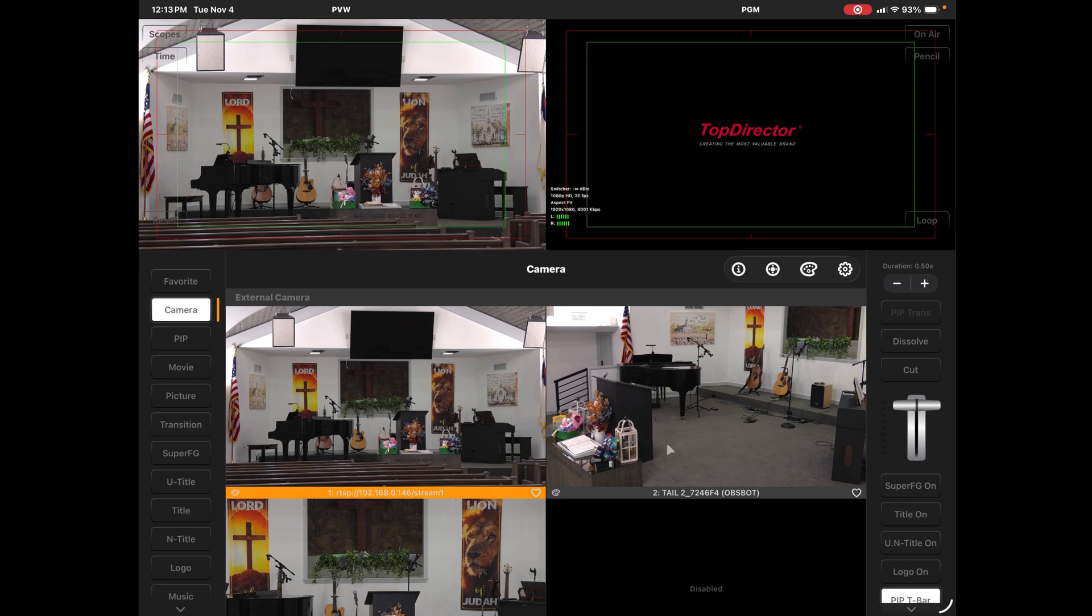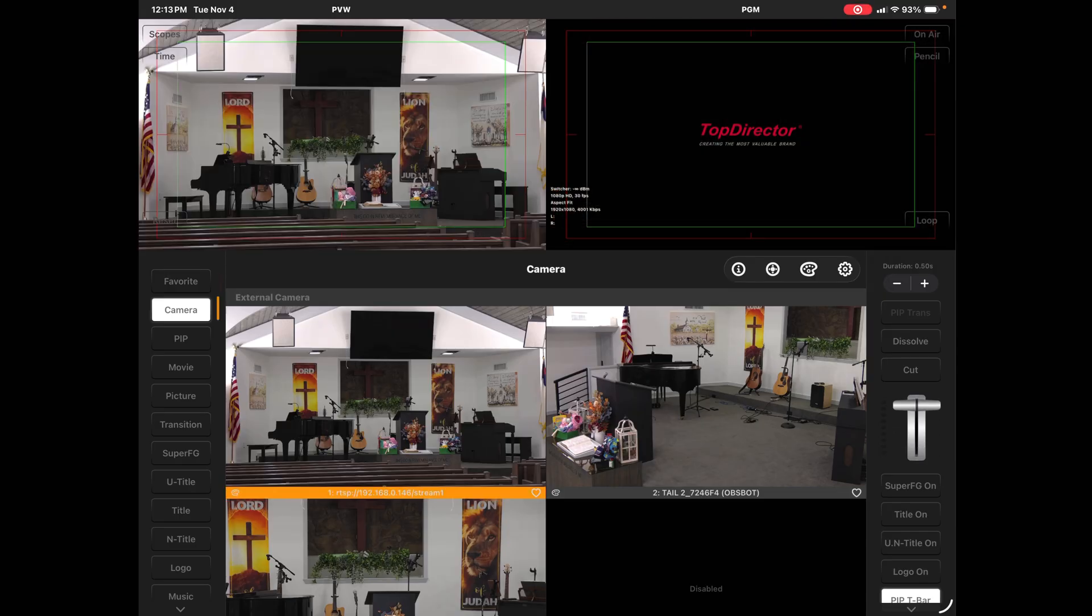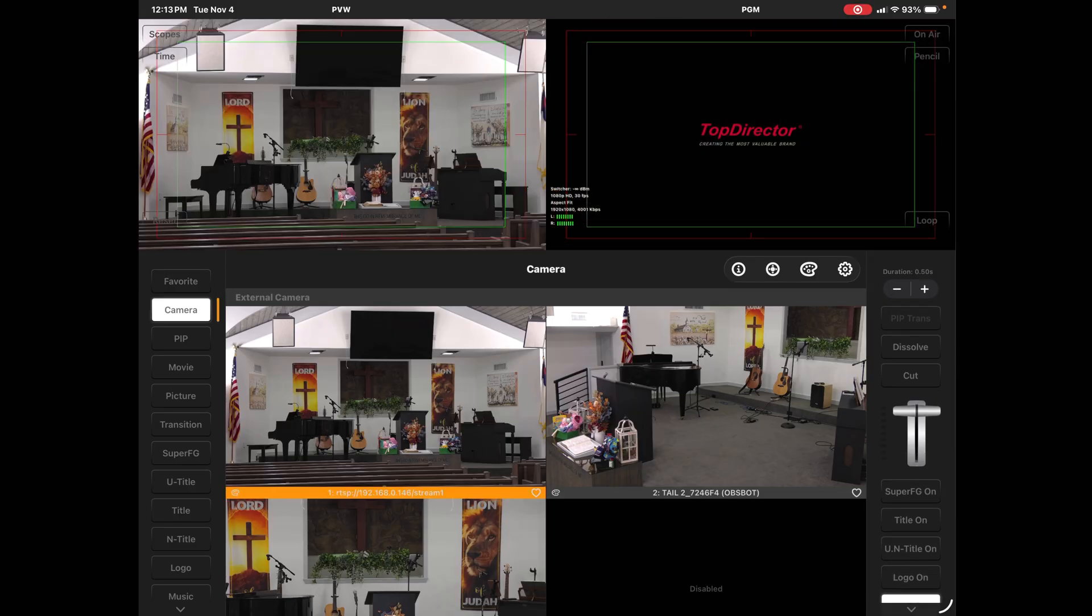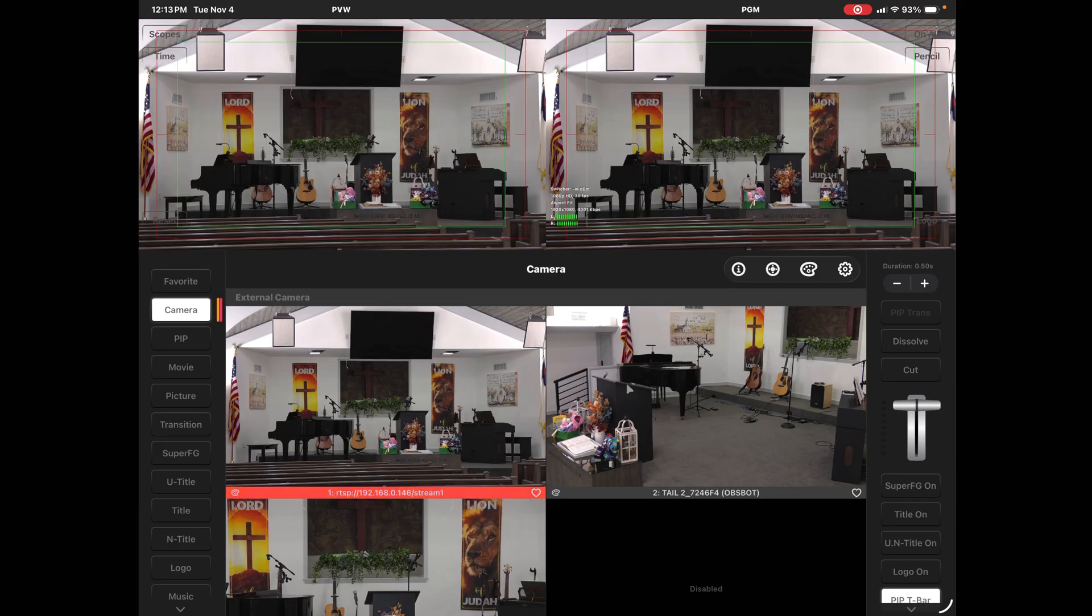All I have to do now is go in and put my RTMP address in for my stream and go live. Great controls in Top Director. As you can cut or dissolve across from your preview to your live.